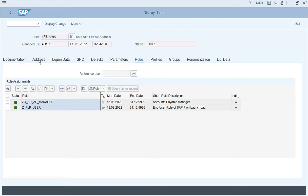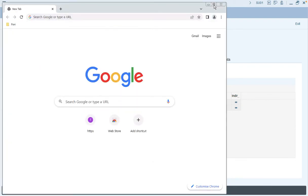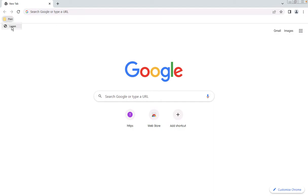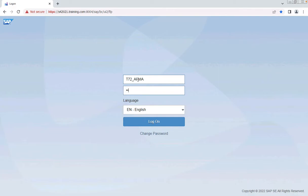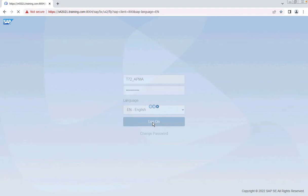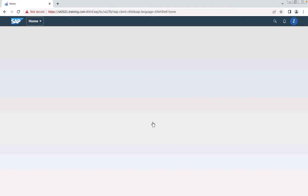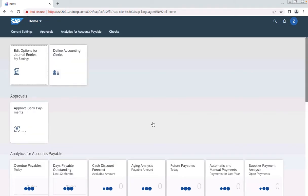These steps become very useful when you want to use the launchpad feature for demo purposes or hand it over to business users to give them an overview of the SAP Fiori launchpad. Enter the credentials you provided while entering the parameters during the task list run. The task list execution was successful and the role has been activated in the system.